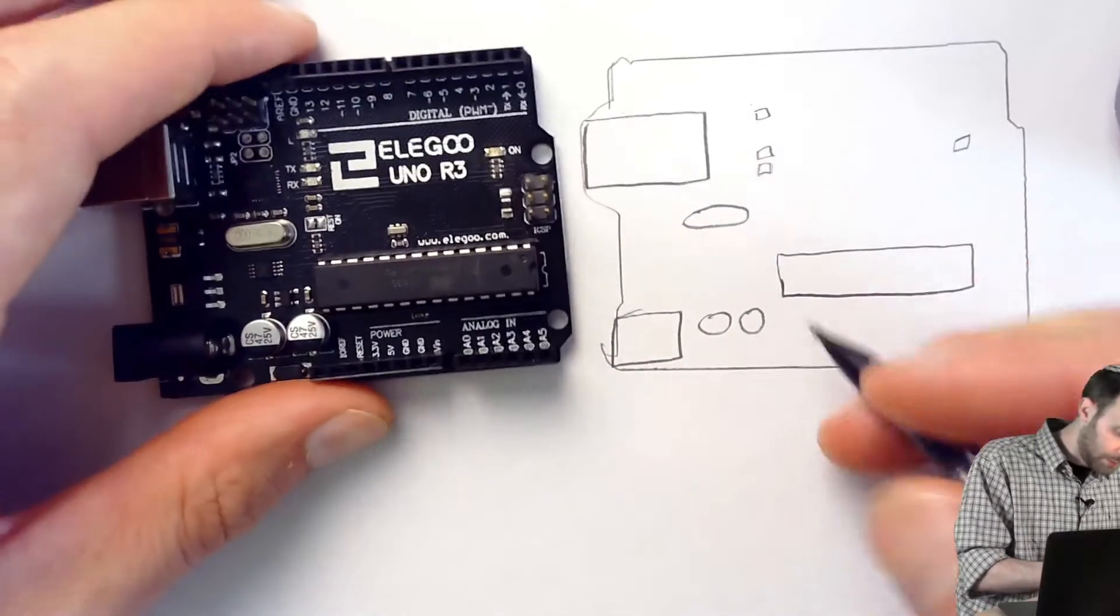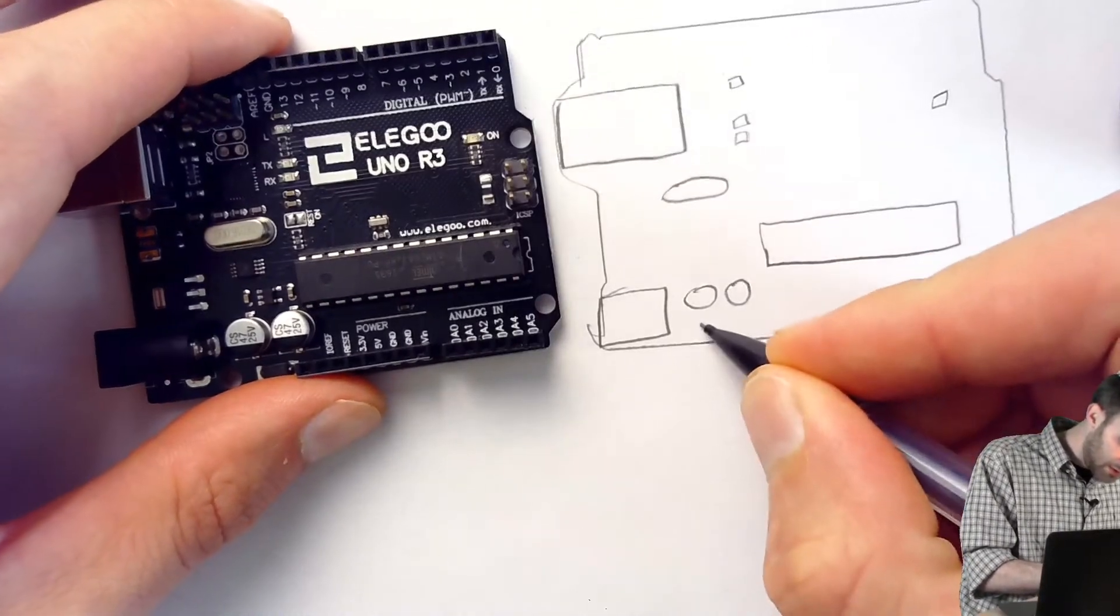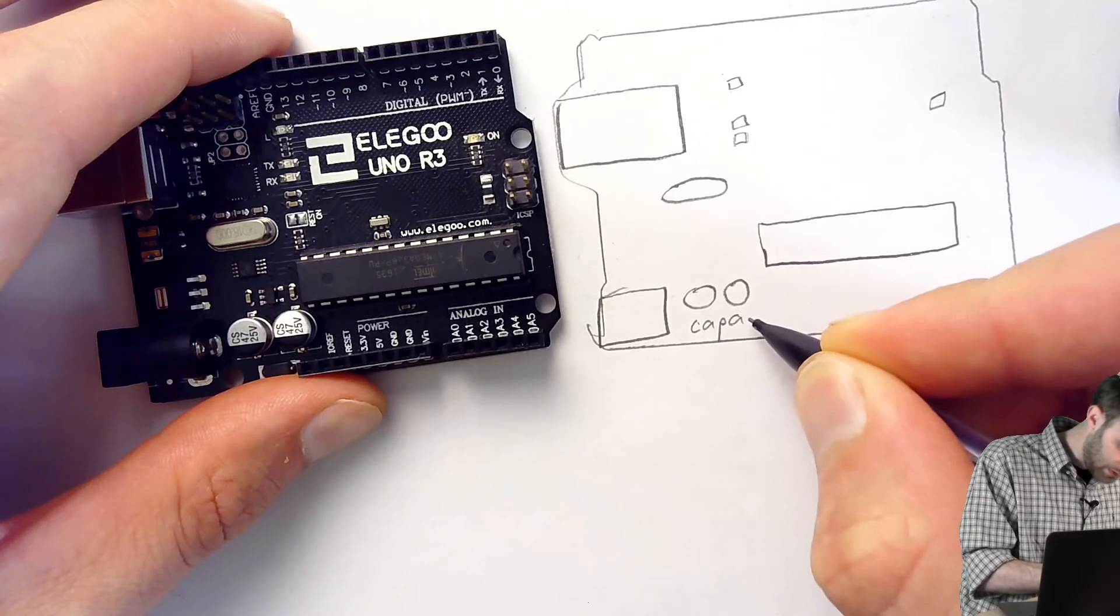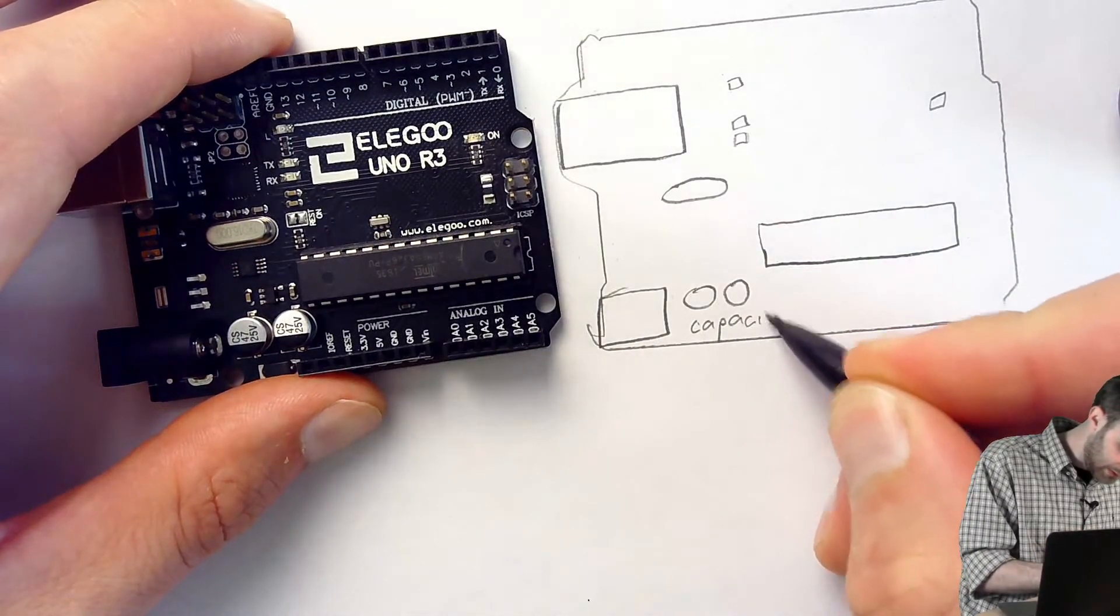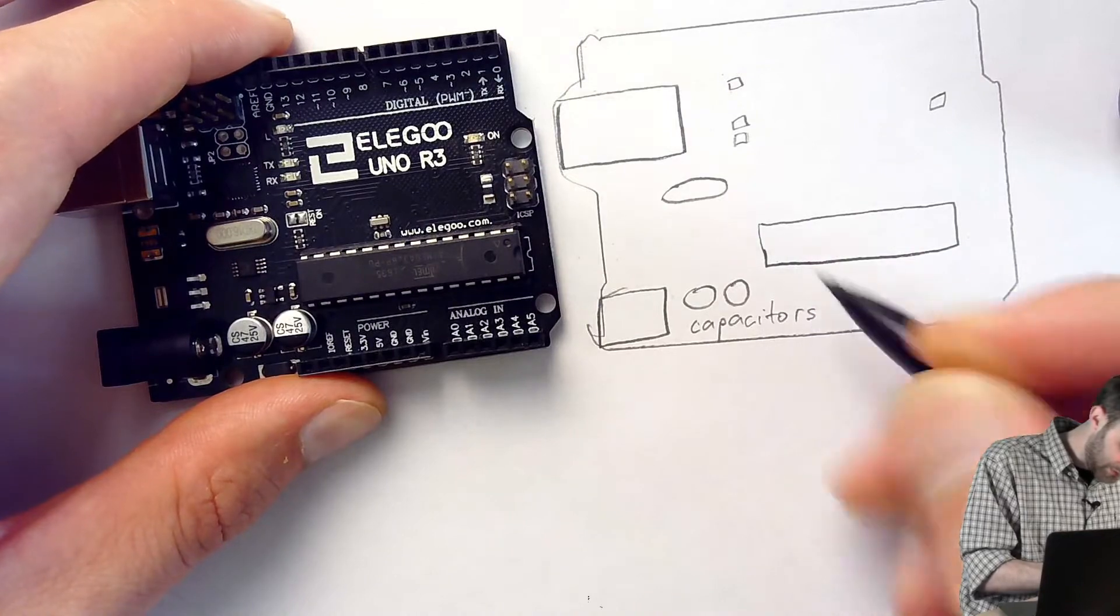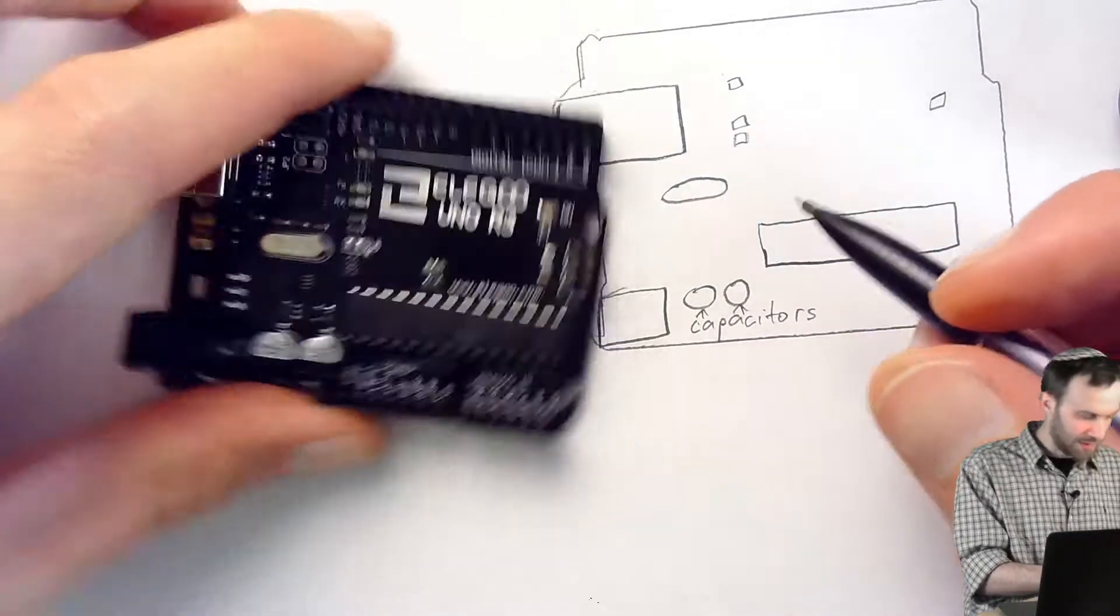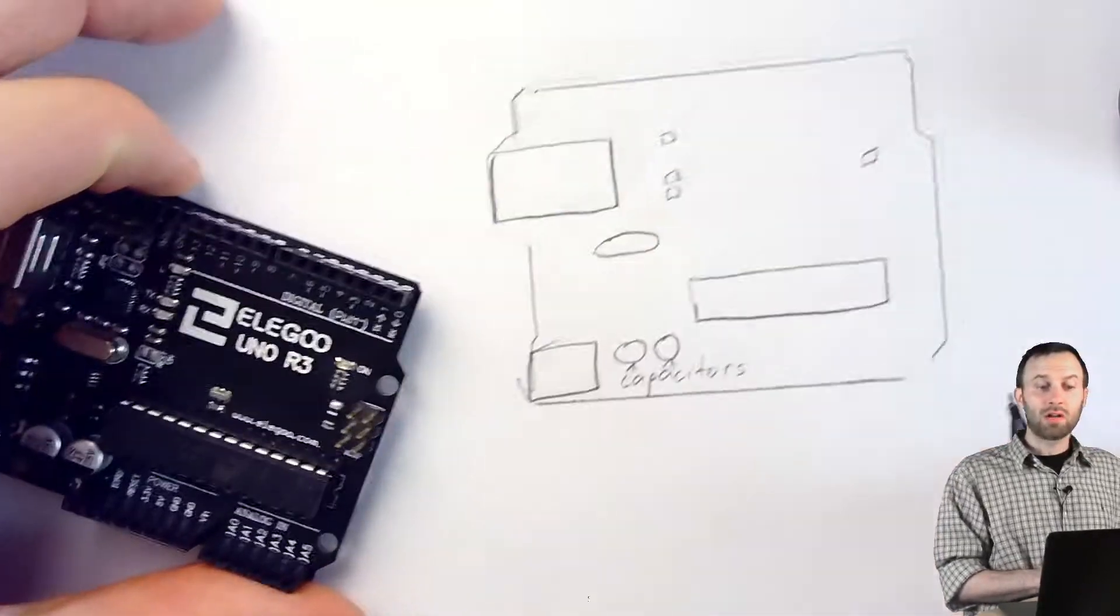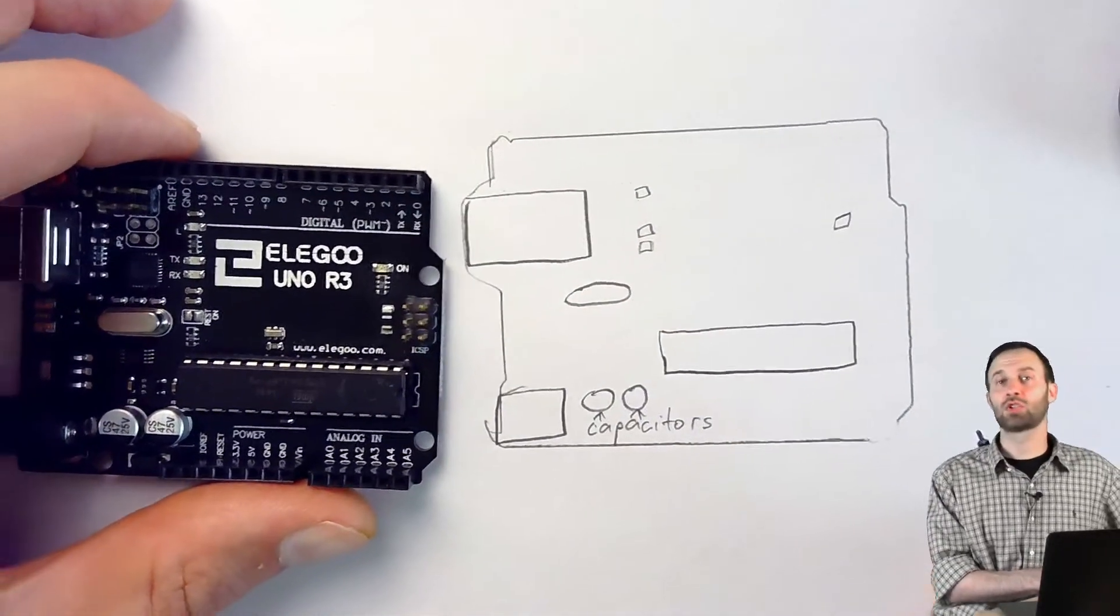What these are, I'm just going to write this label up here. These are two capacitors. Oh my gosh. Capacitors. And there's two of them. They're two of the same thing, as you can tell by reading their labels.